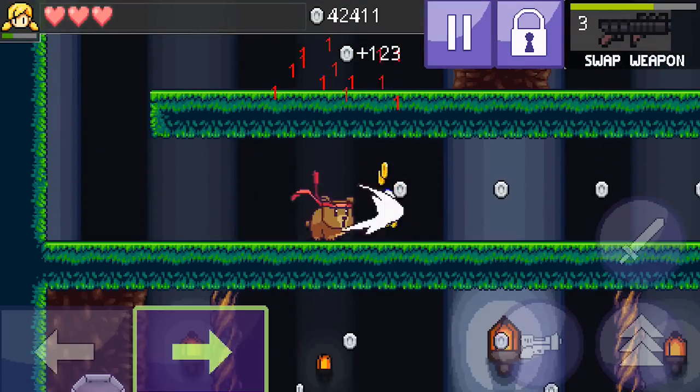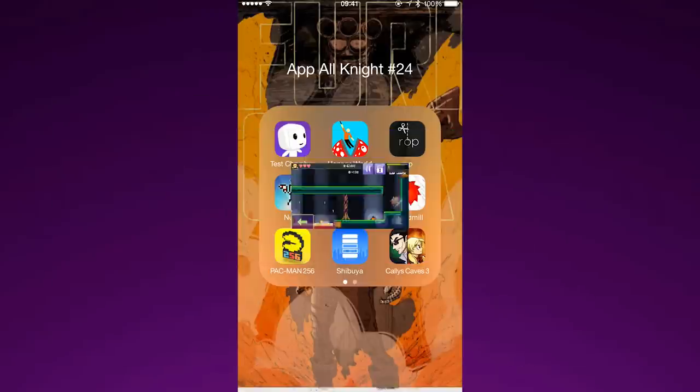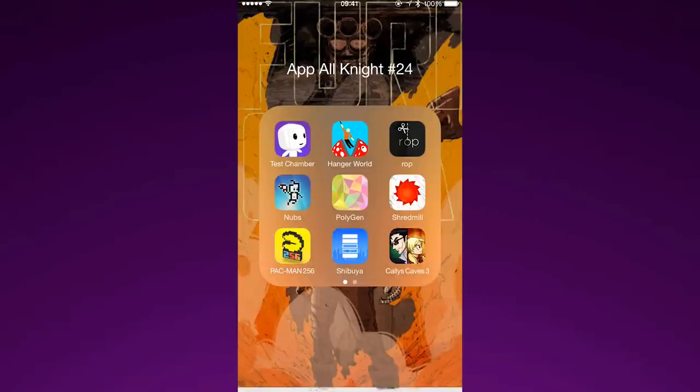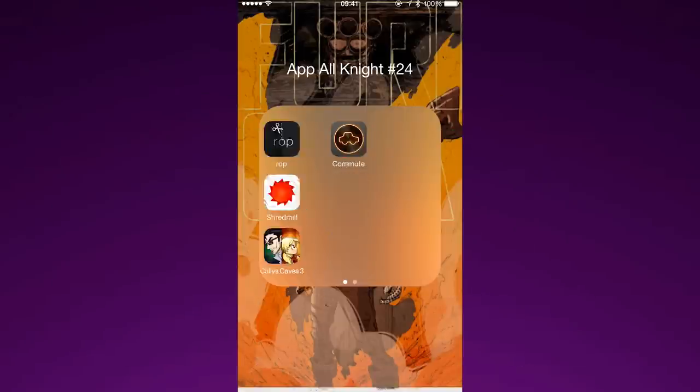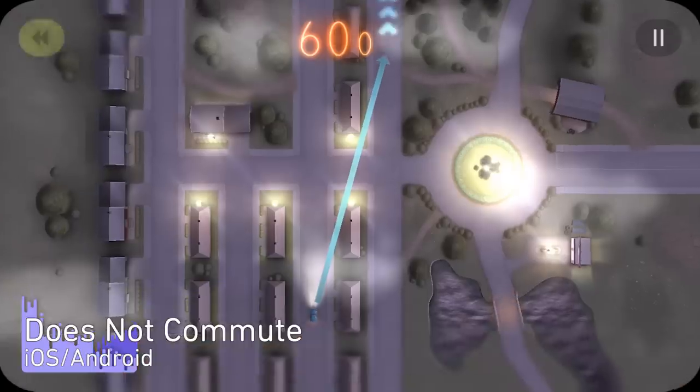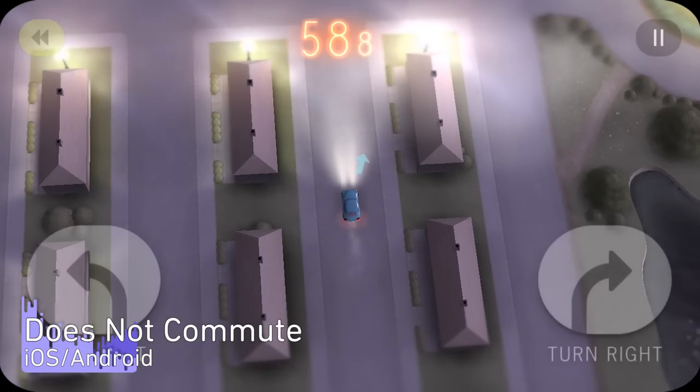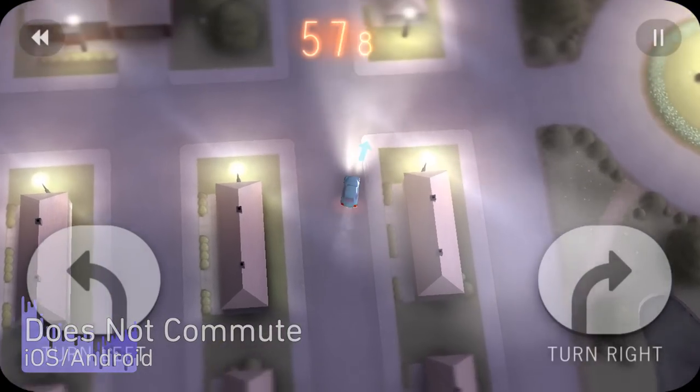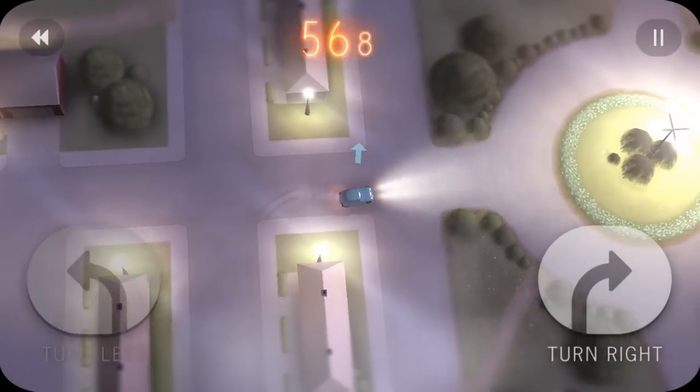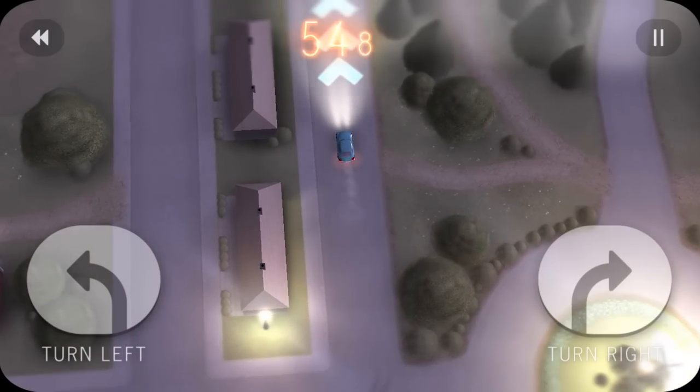After all that action why don't we relax by going for a ride in my top app of this episode. Does Not Commute. Does Not Commute is awesome. You guide a car on a specific path to get where it needs to go in the shortest amount of time. However,